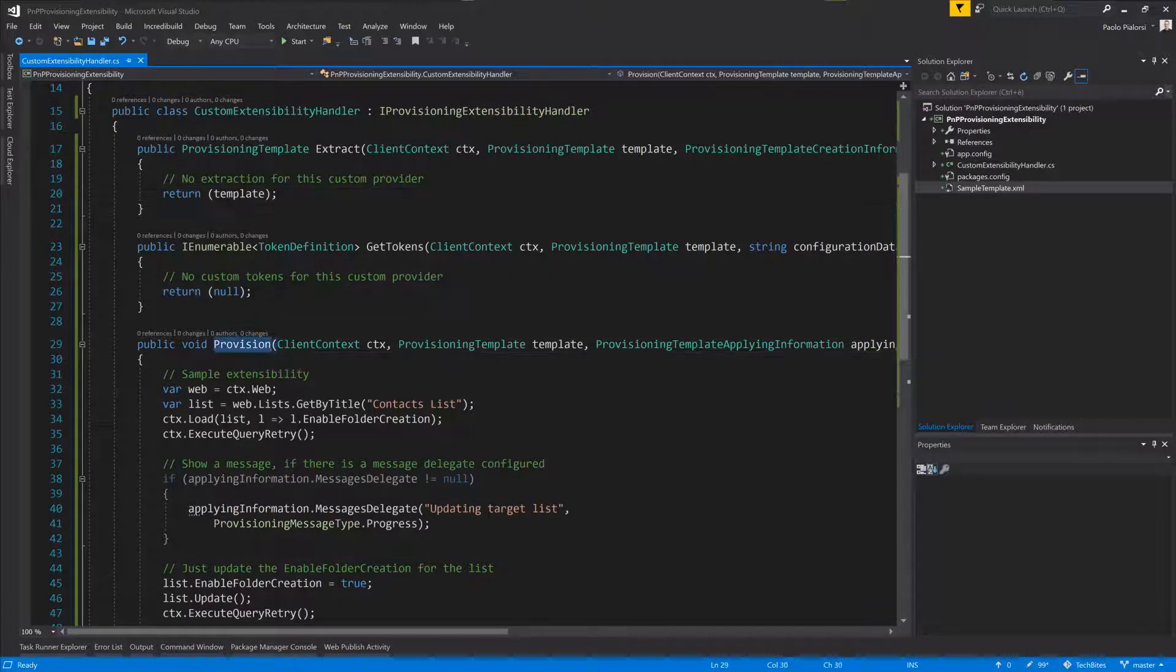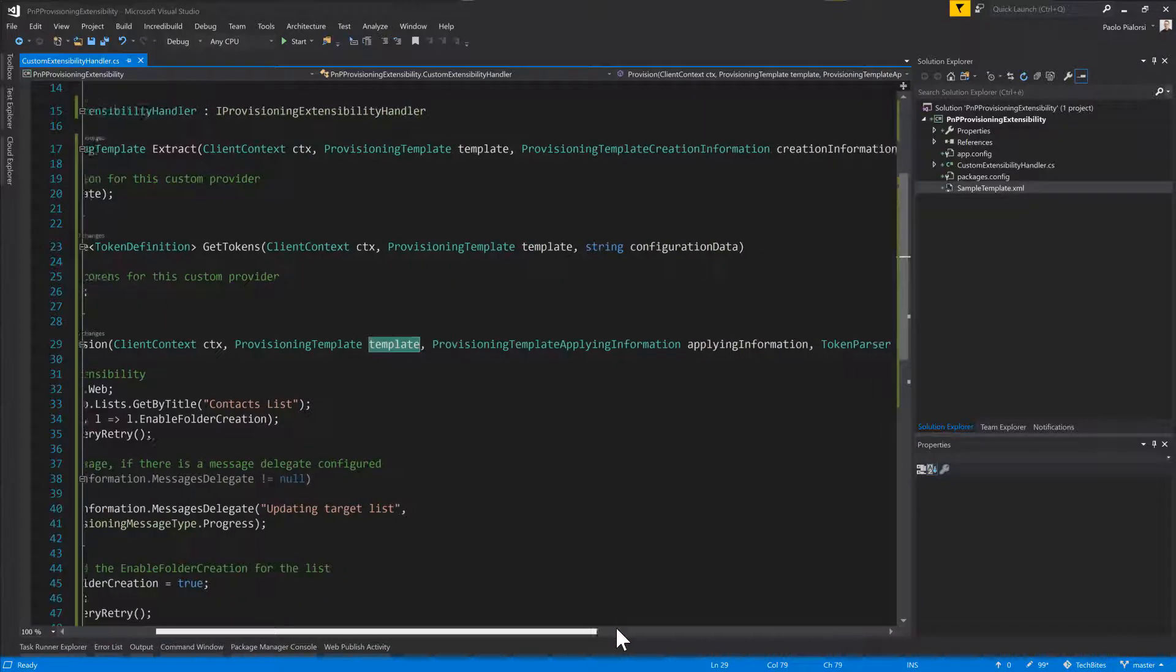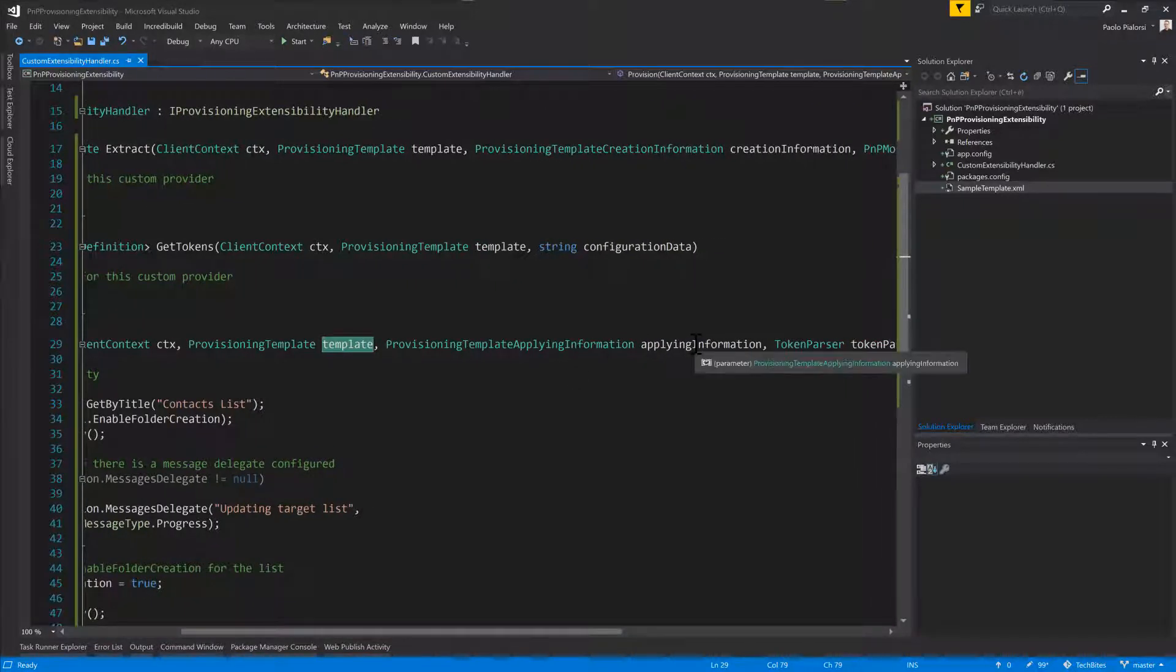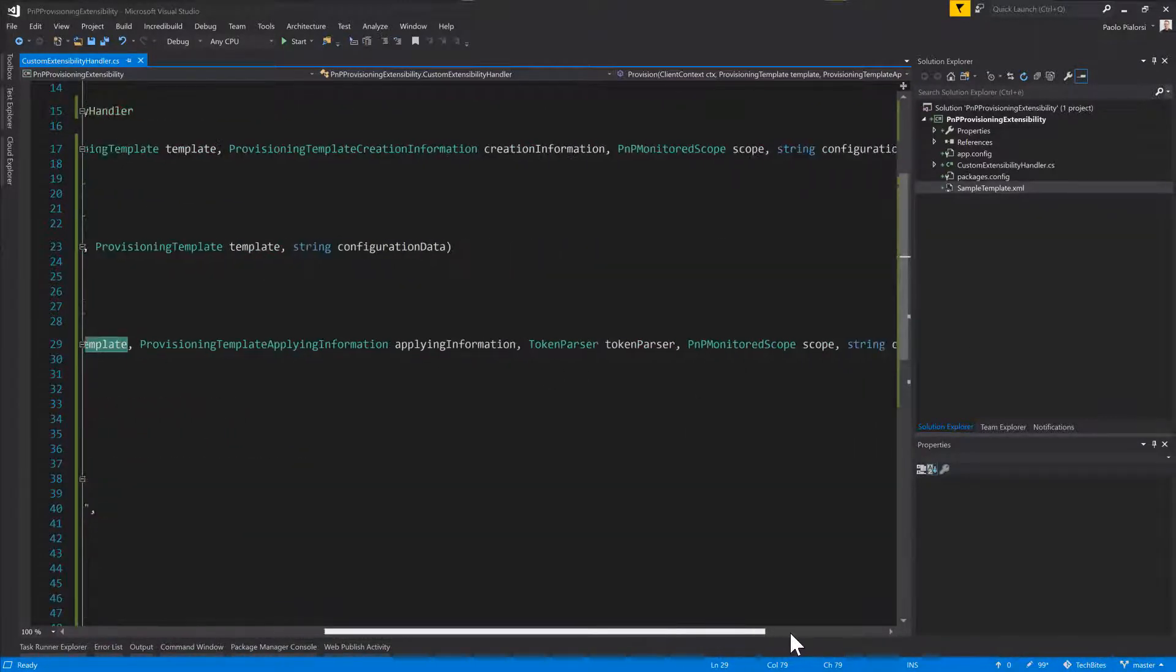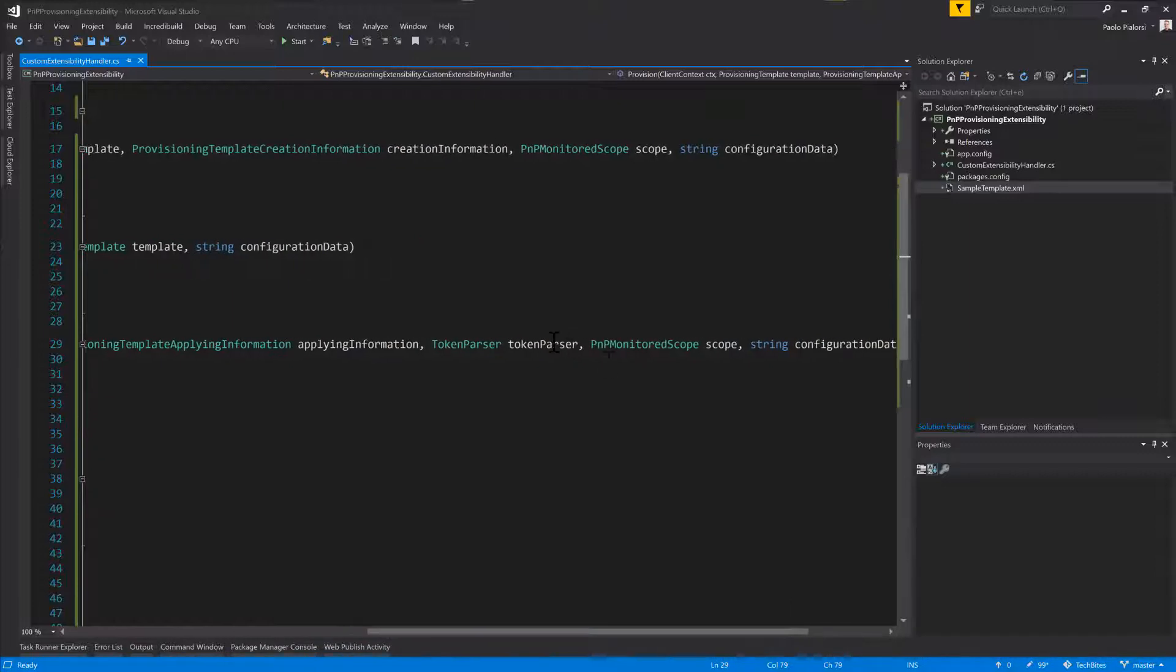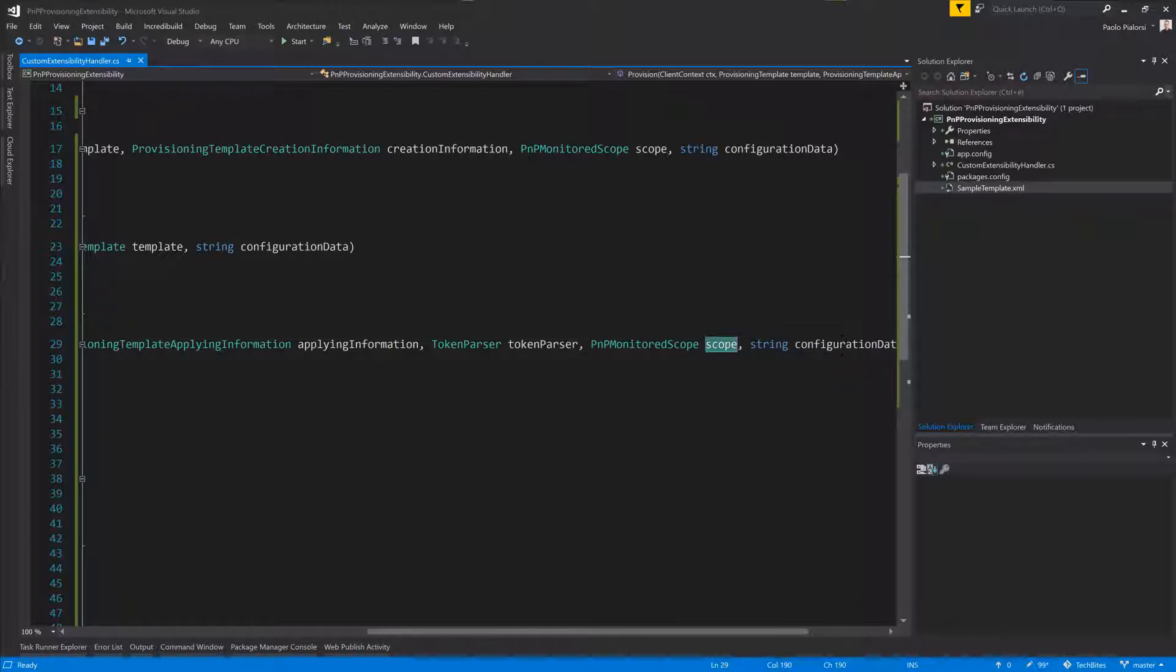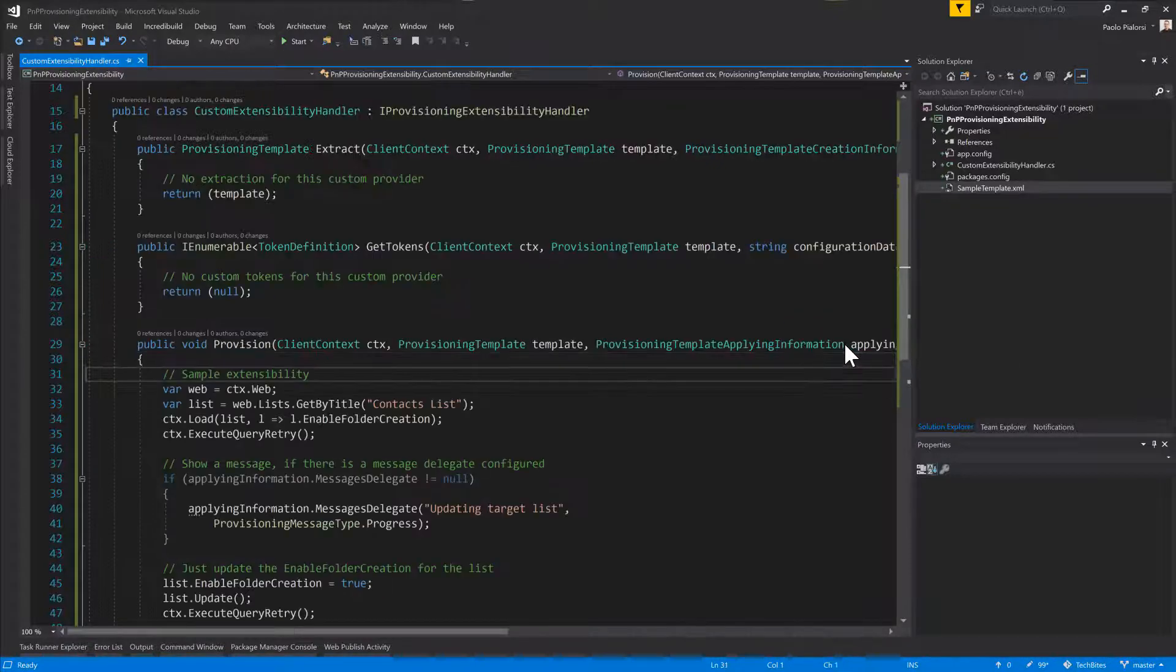Likewise, the Provision method gets the context, the template that will be applied to the target site, the provisioning template applying information, the token parser so that we can customize the tokenization of tokens and content inside the XML template, again the scope and any configuration data as a string.